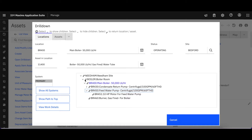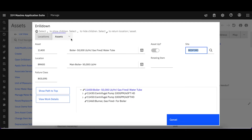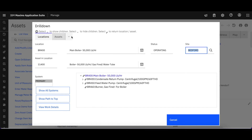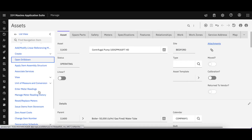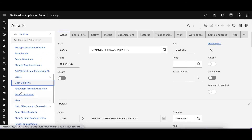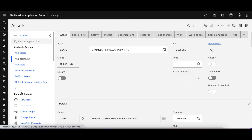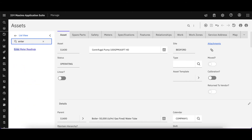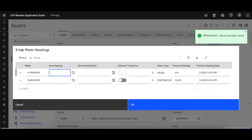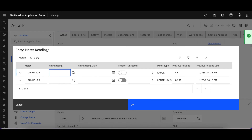Again, giving you different ways to navigate. I can scroll down on the far left to find my individual information or actions, and I can also come in here and directly type in my action. In this case, I want to enter a meter reading. Let's enter a new meter reading for my oil pressure.